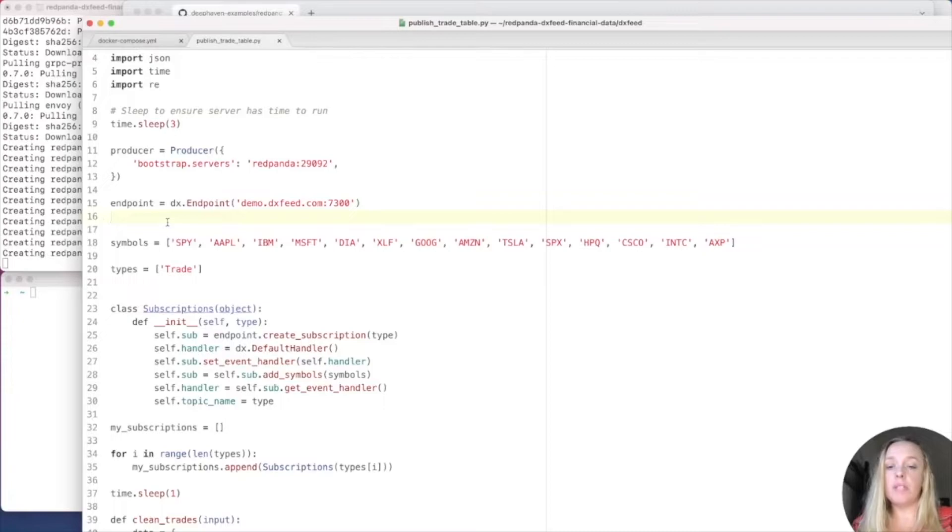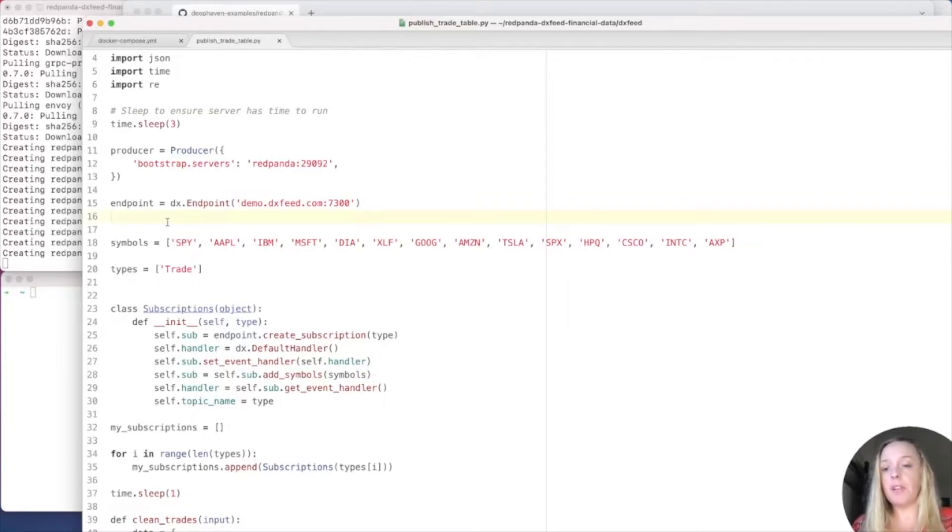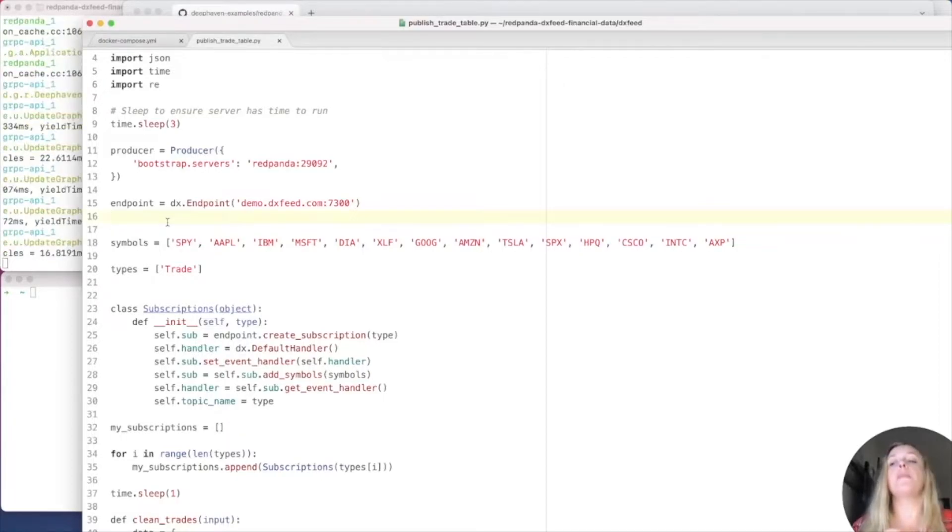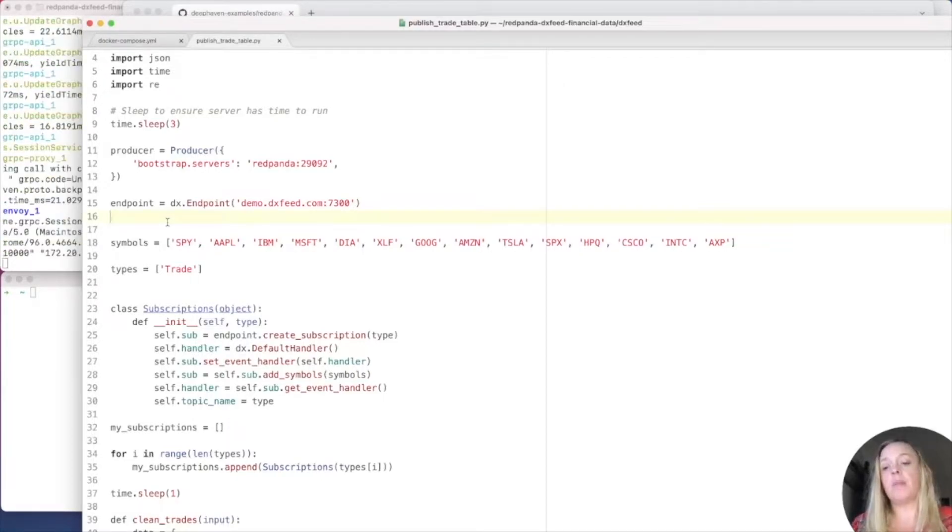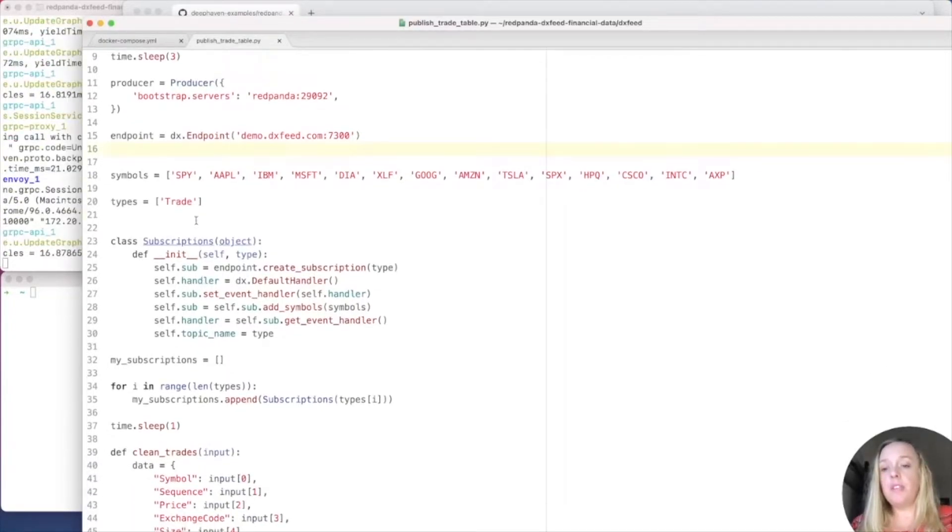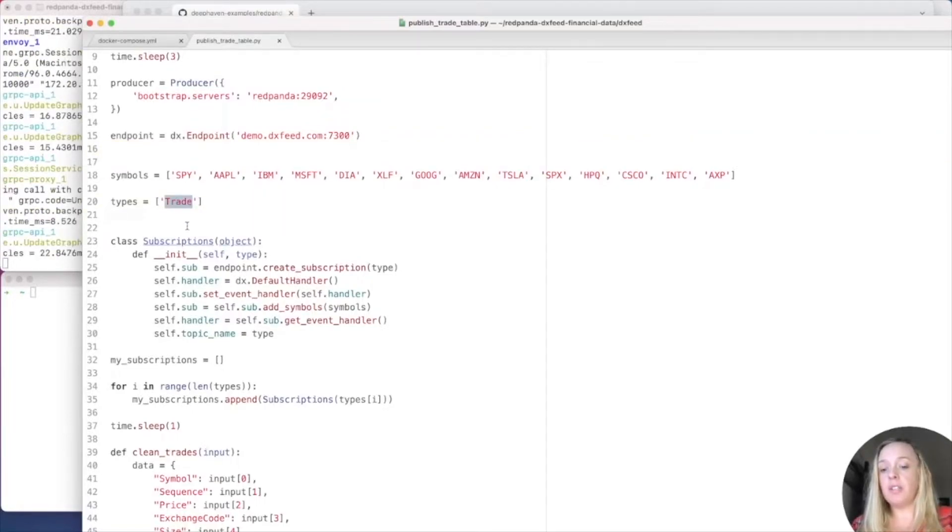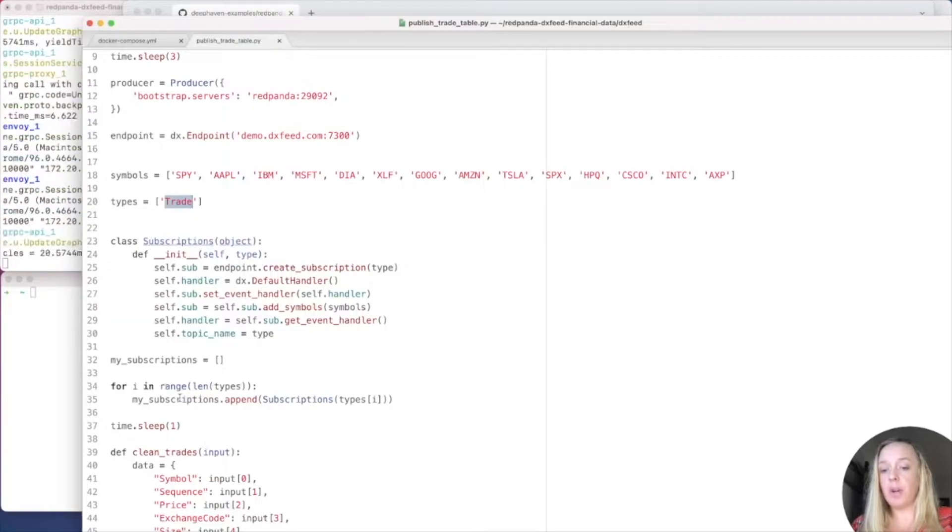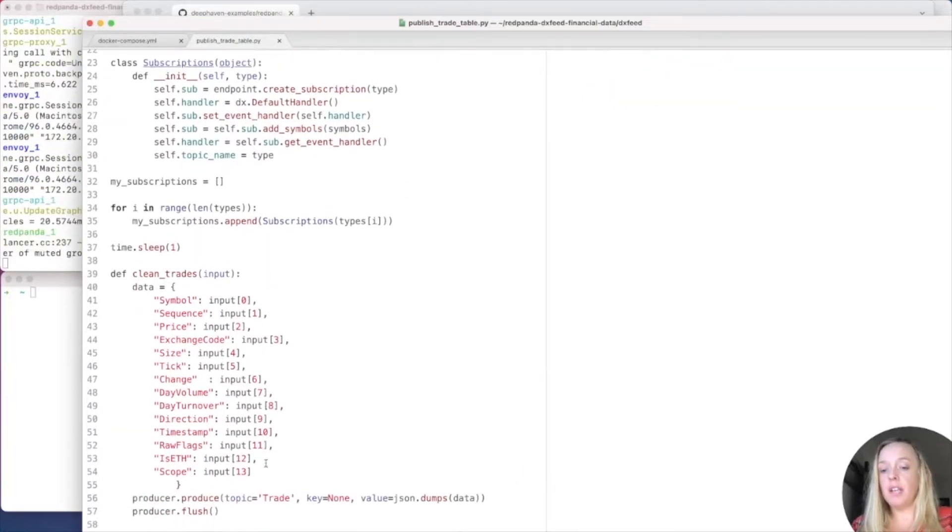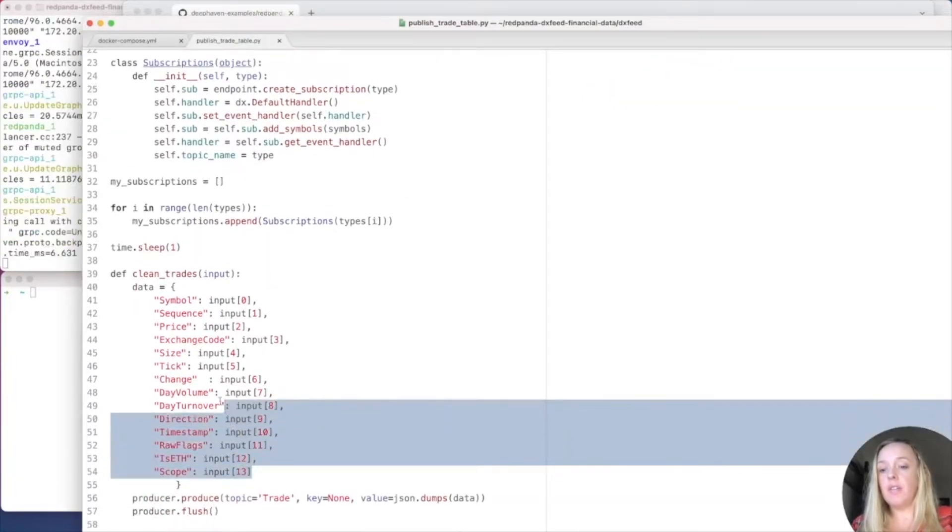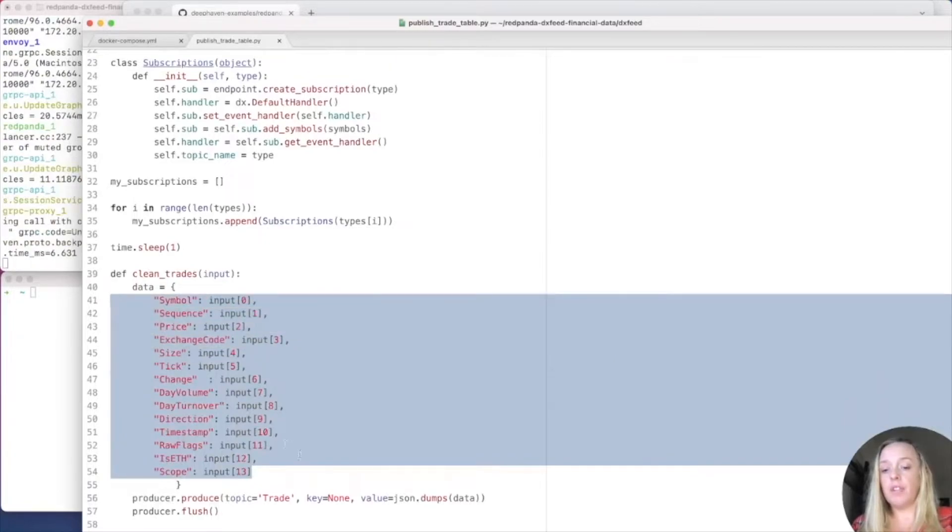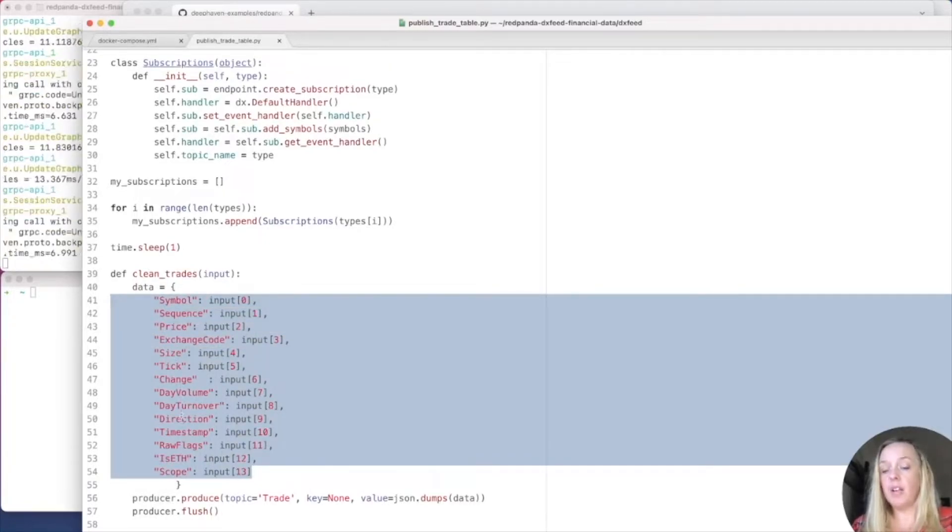Now, since we're using the free DXFeed, those are the only symbols we have available. And so, if you want to add more symbols, then you can either upgrade your DXFeed or my suggestion is take this example and do something completely different. So, this Kafka stream is going to be called Trade. And we essentially pull from DXFeed. We subscribe to it. And then we send the data to the Kafka stream via this function right here.